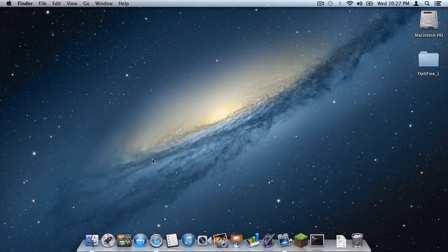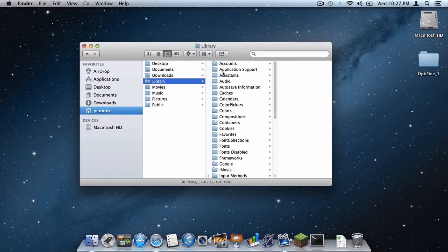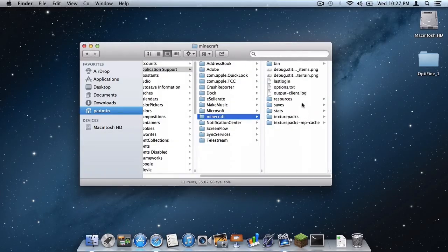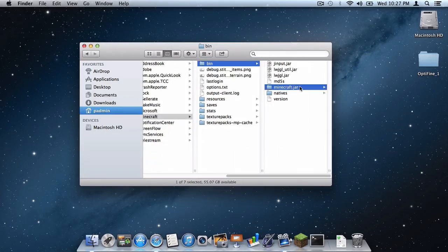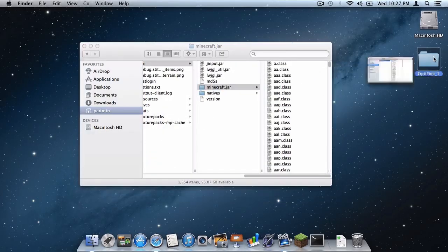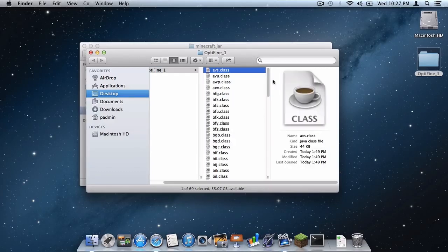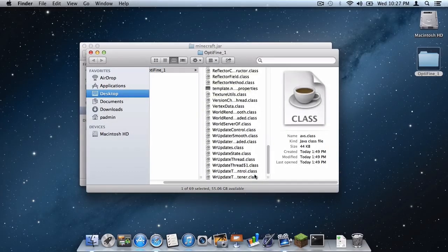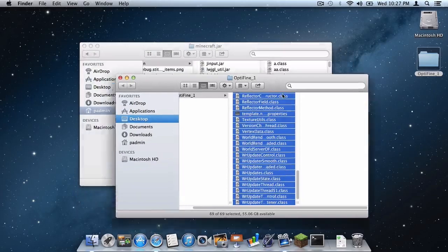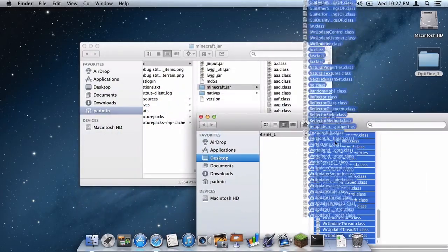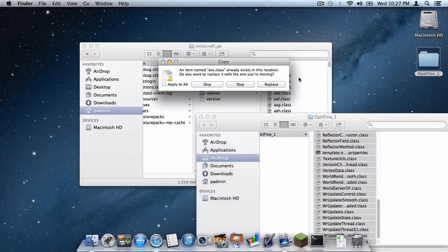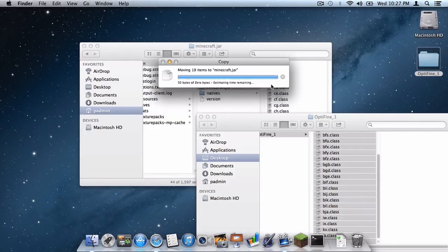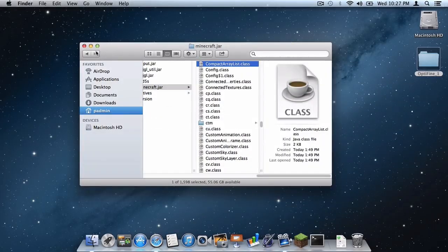Then open up your Finder window, go to Library, Application Support, Minecraft, Bin, minecraft.jar. Open up your Optifine folder, select the first file, then press Shift and select the last file to select all the files. Then drag them into your minecraft.jar folder, click Apply to All, click Replace, and you're done.